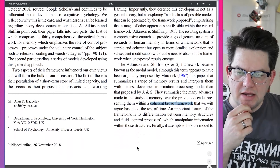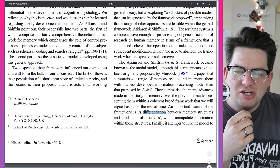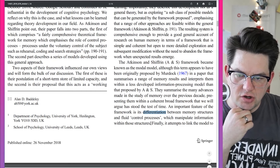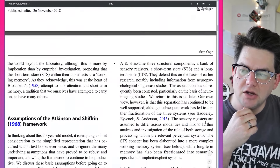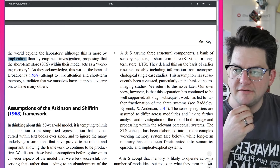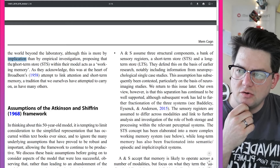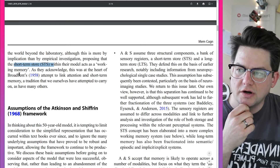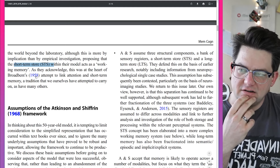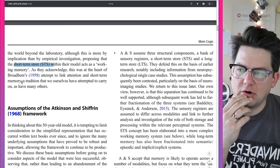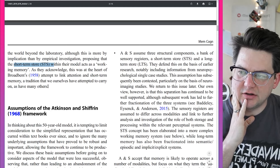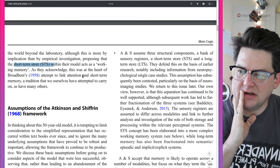An important feature of the framework is its differentiation between memory structures and fluid control processes which manipulate information within those structures. It also attempts to link the model to the world beyond the laboratory, proposing that the short-term store (STS) within their model acts as a working memory. This was at the heart of Broadbent's 1958 attempt to link attention and short-term memory, a tradition that others have attempted to carry on.